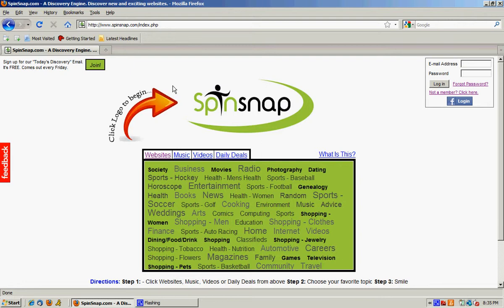Spinsnap allows you to discover new and exciting websites with one click. Most people using Spinsnap.com discover websites, music, videos, and daily deals they would not normally encounter in their everyday internet travels.